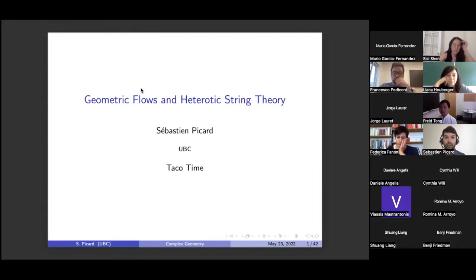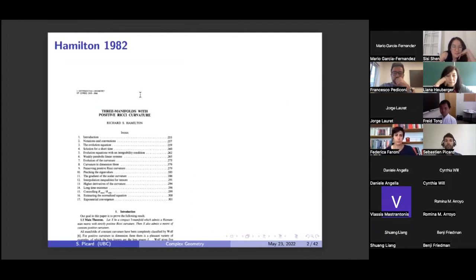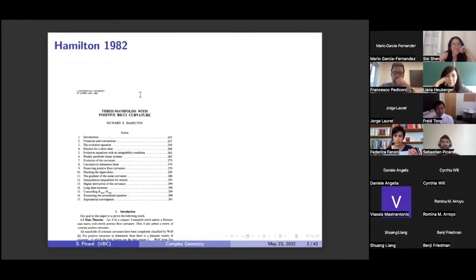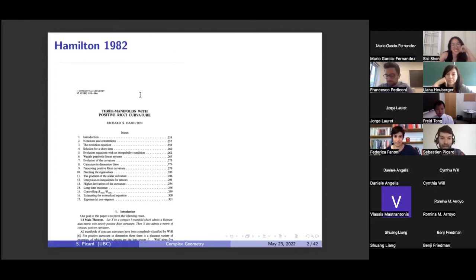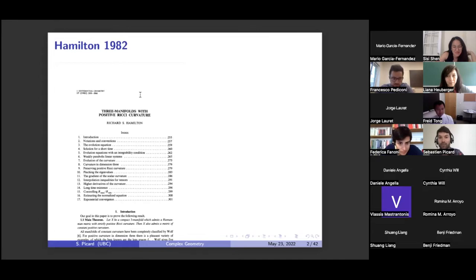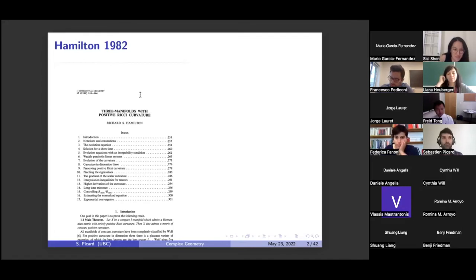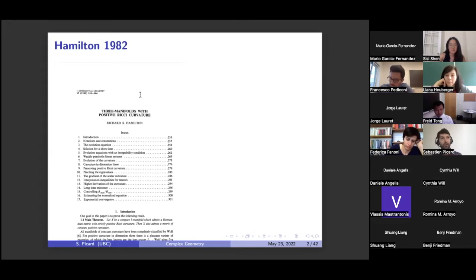Let's start with Hamilton, 1982. This is, in my opinion, one of the greatest papers of all time. Here's the main theorem: let X be a compact three-manifold with a Riemannian metric of positive Ricci curvature. Then that manifold admits a metric of constant curvature. So in particular, if X is a simply connected compact manifold of dimension three with a metric of positive Ricci curvature, then you're a sphere. This is a great theorem.